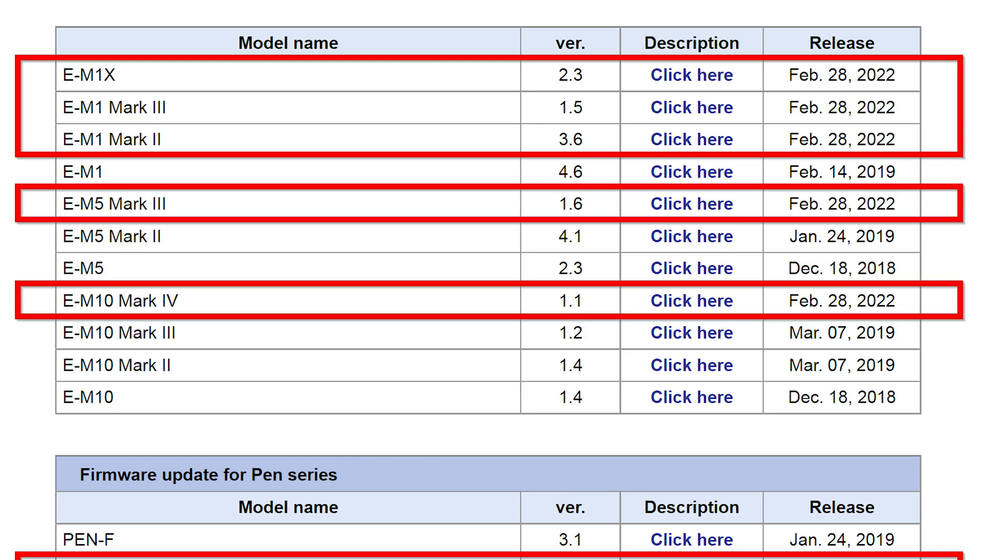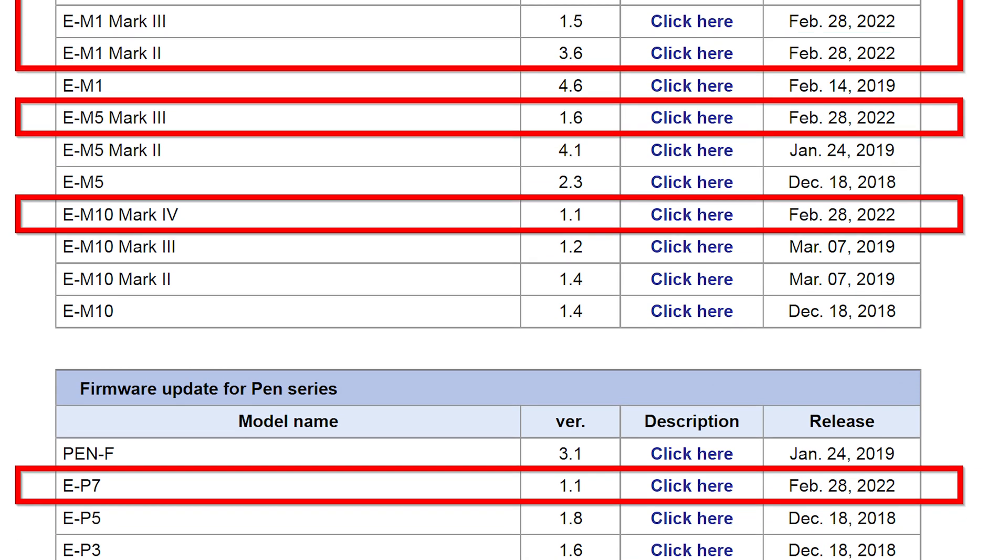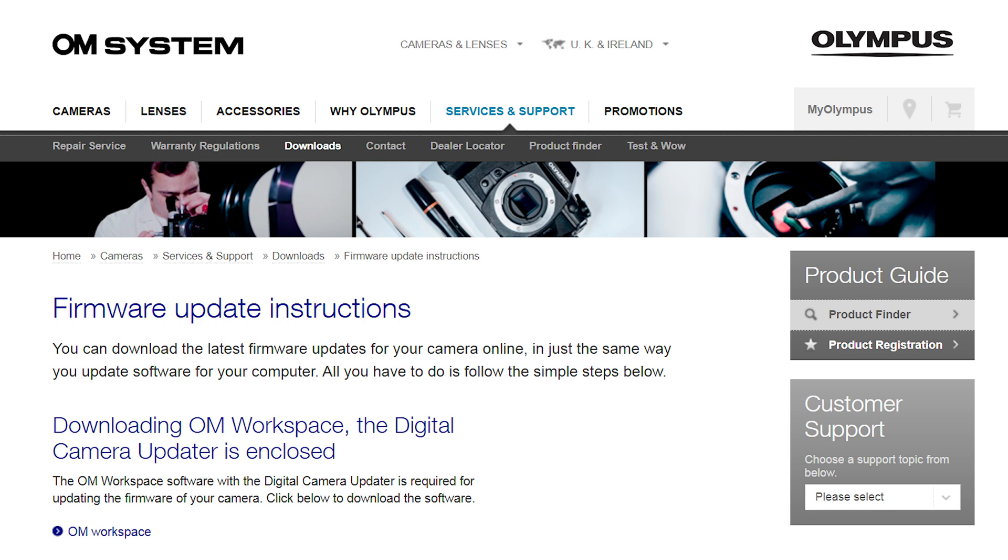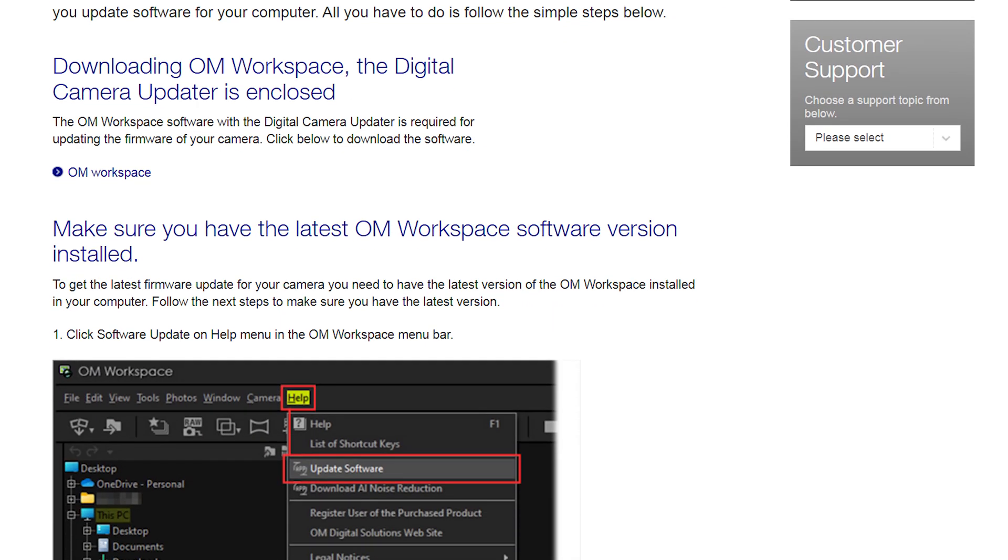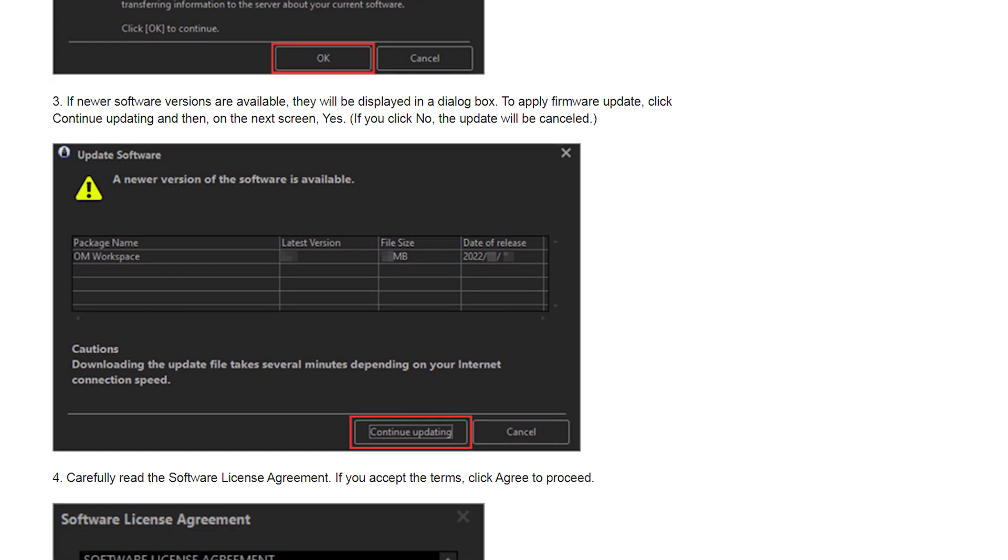The firmware release was done simultaneously for all these cameras on the 28th of February 2022. The firmware update instructions are available on the official Olympus website as well as on other websites.